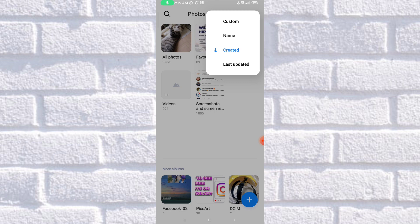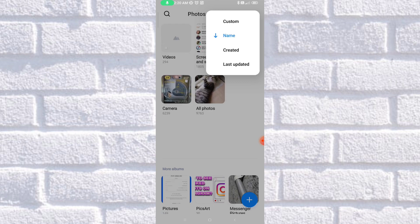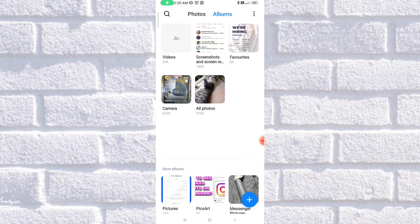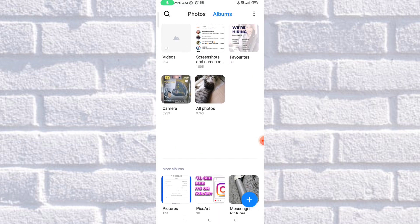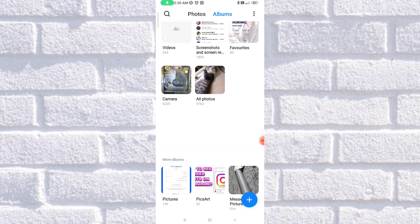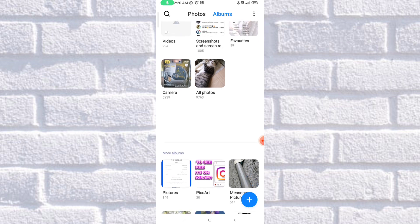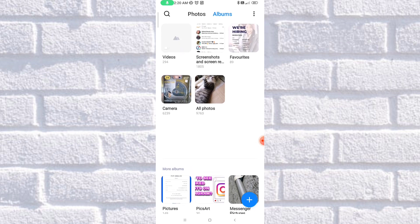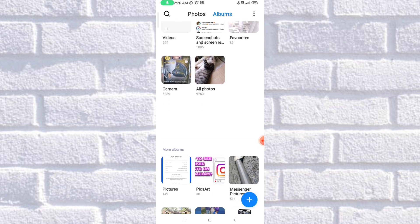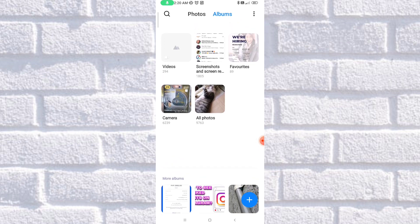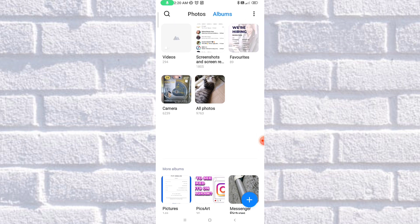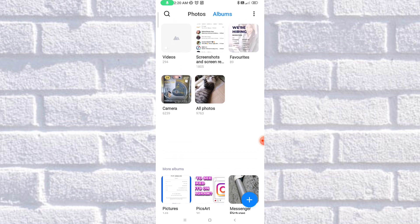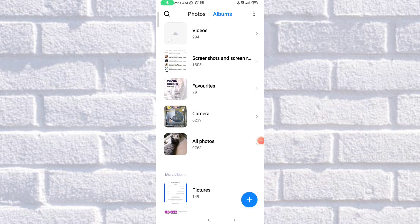So for now, let's try to change it to Name. And as you can see, it already moved, as the Names has been the Sorting option. The Videos, the Screenshots, Favorites, Camera, All Photos has been changed.